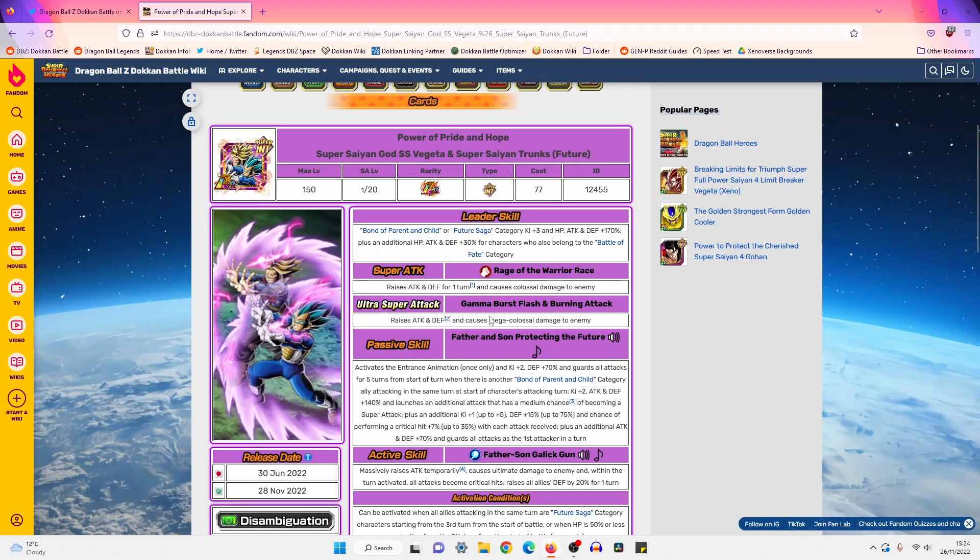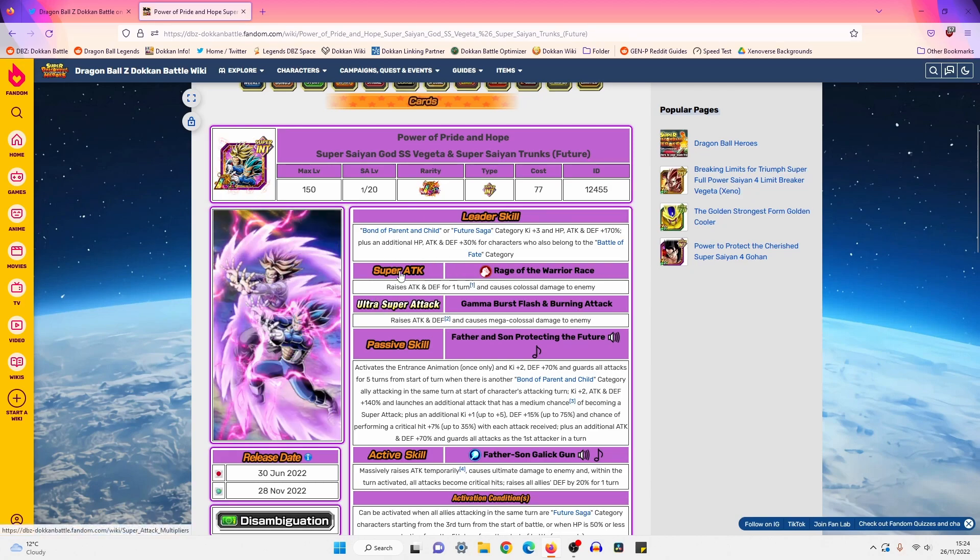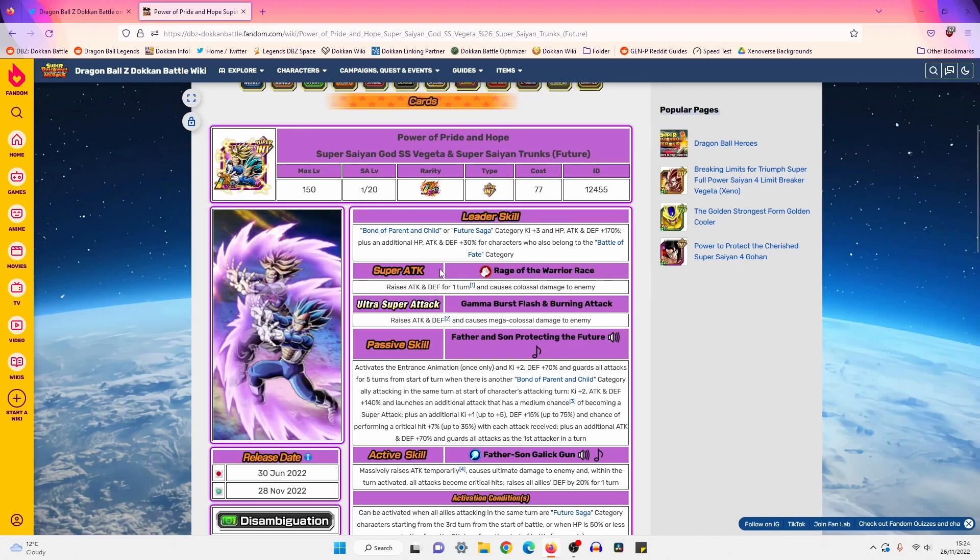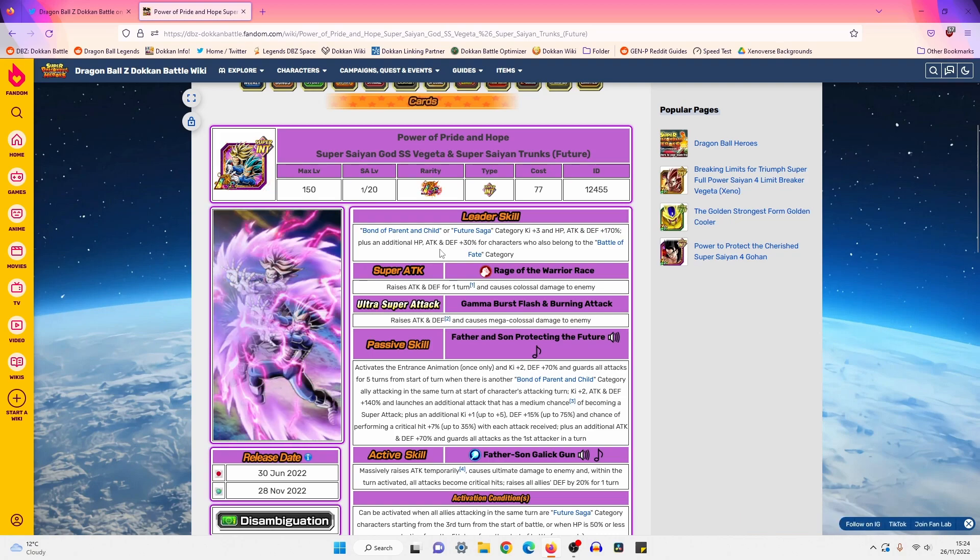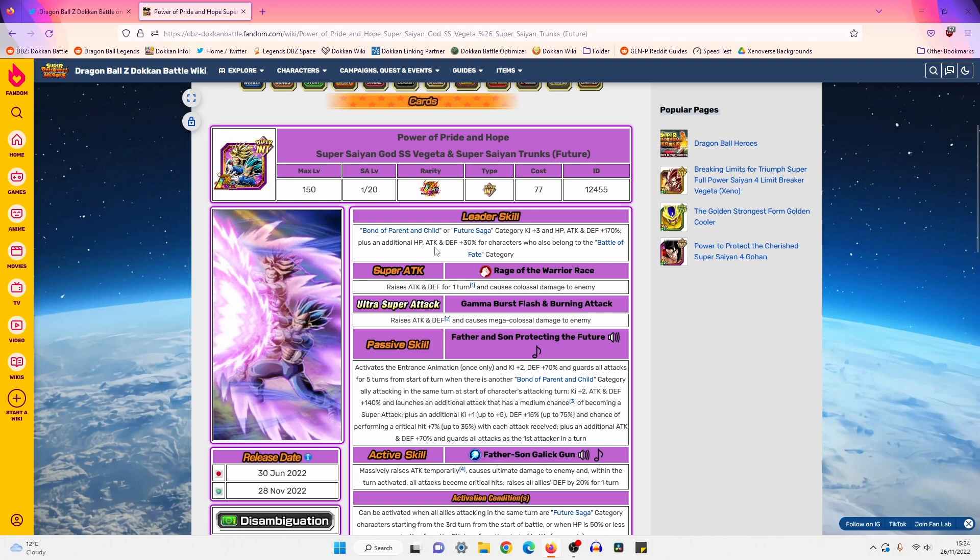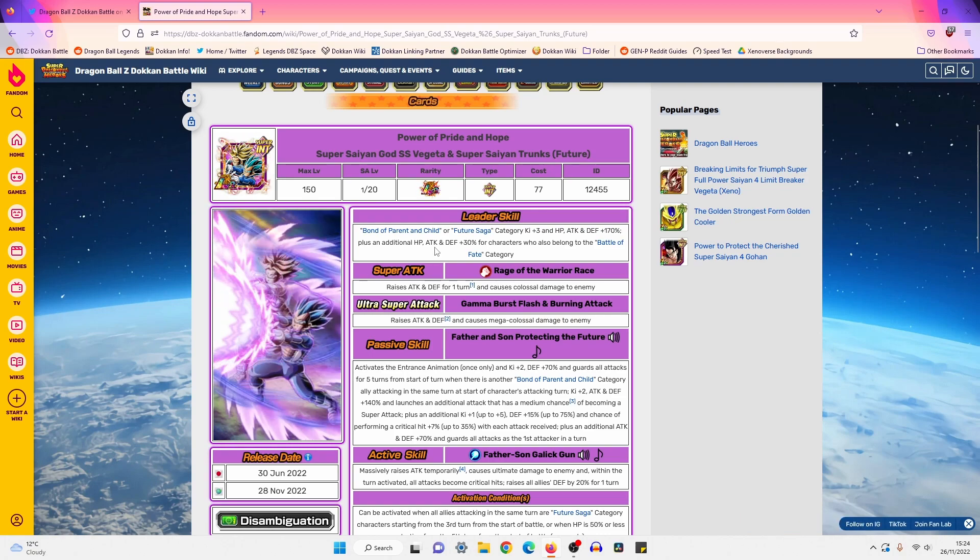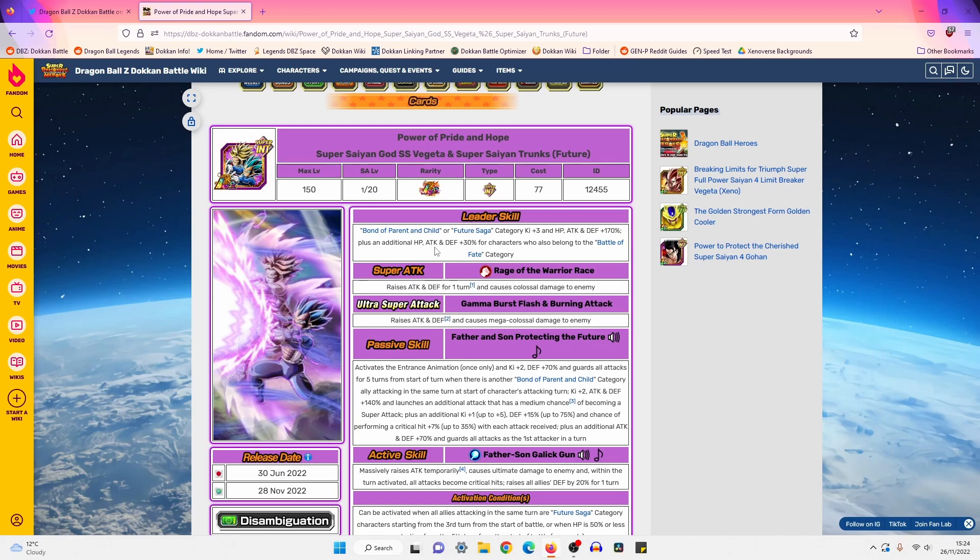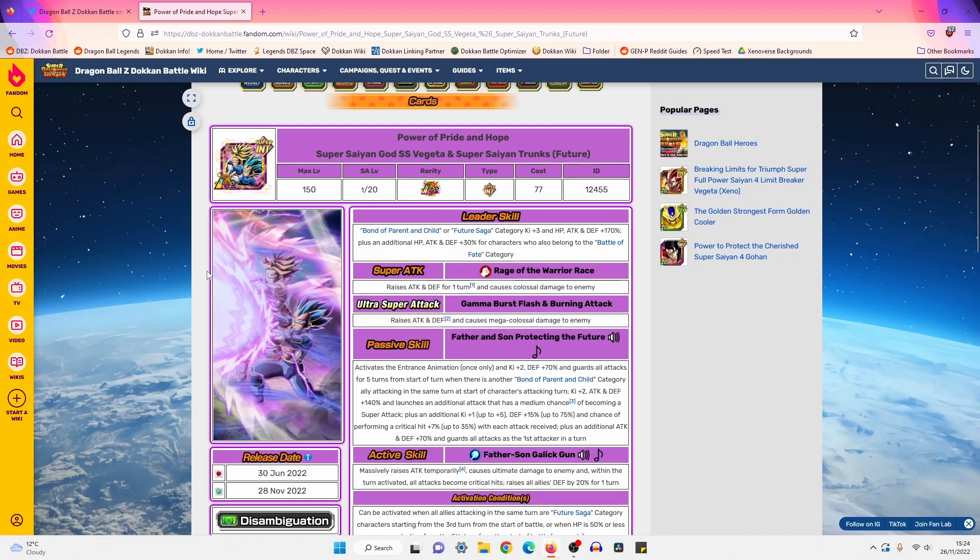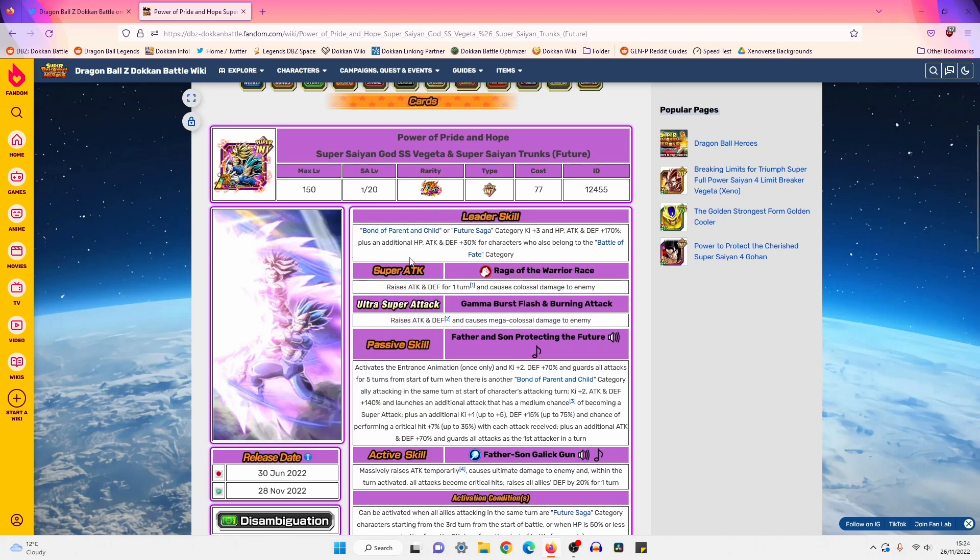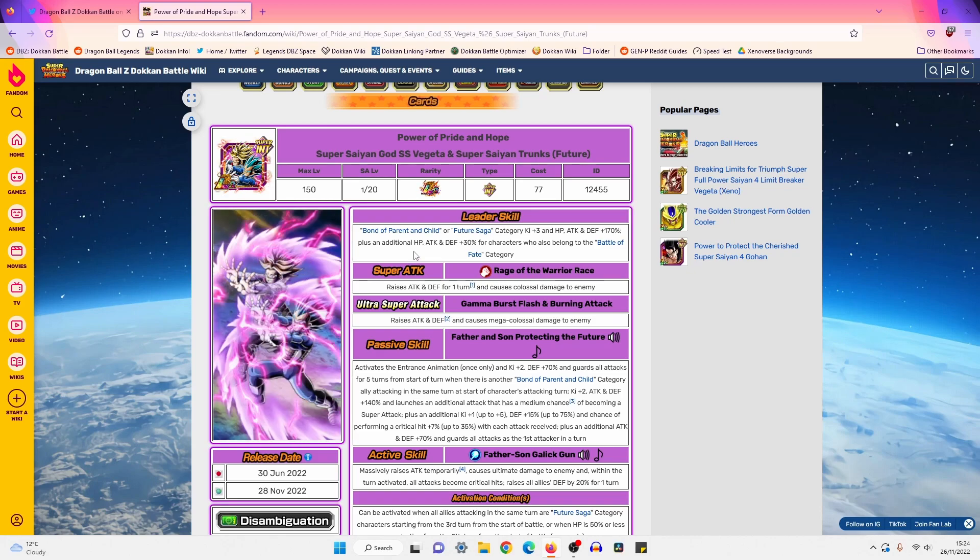But yeah, overall I'm pretty impressed. I'll probably do a 'should you summon' tomorrow. If you want to summon, I'm not going to say no, but just be aware guys, I think there's a big chance that superhero's coming literally next month. I don't know what it could be - could be Orange Piccolo, Ultimate Gohan, Beast Gohan, Cell Max. However, remember this unit will be returning for Saiyan Day.